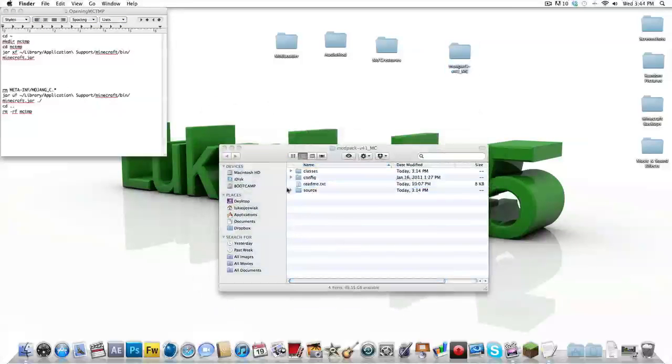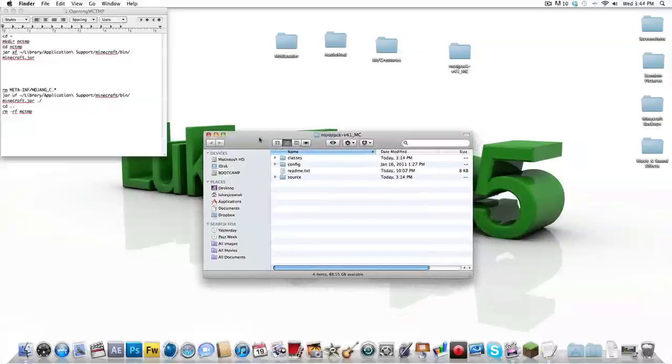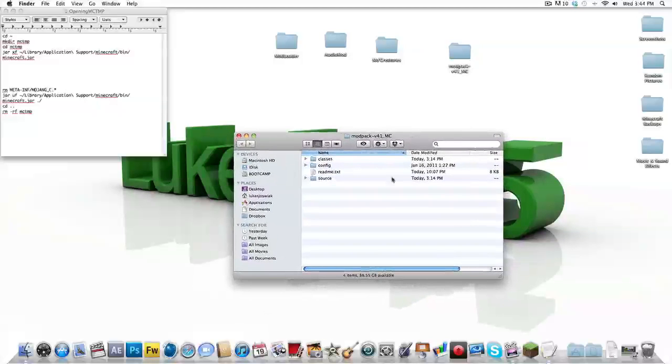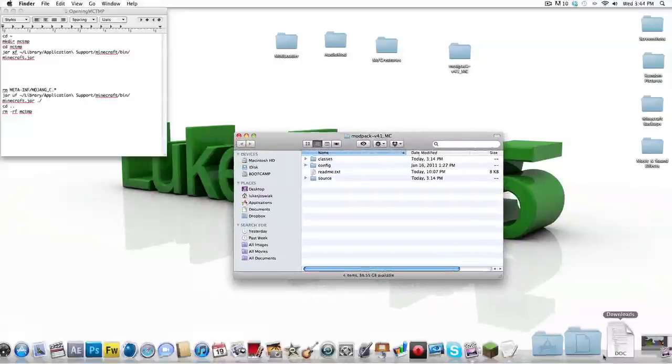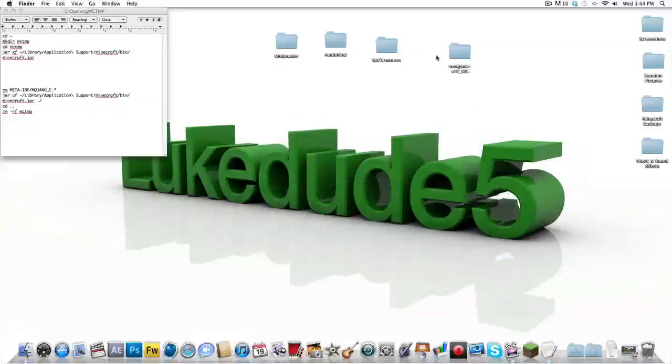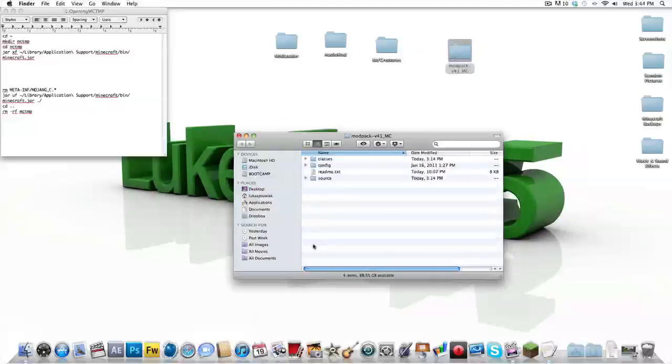Okay, so you download the dot zip file. There's only one download and it is a dot zip. So I have it right here. When you open it up, you should get four files.